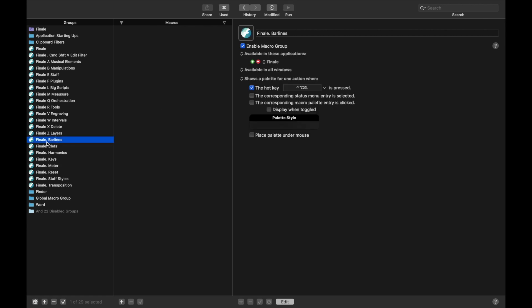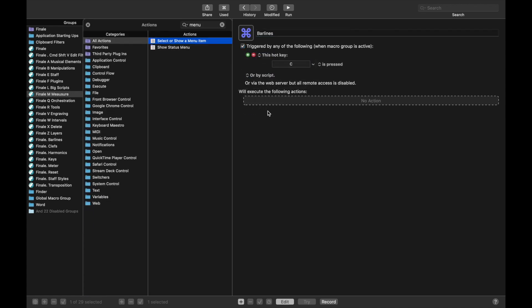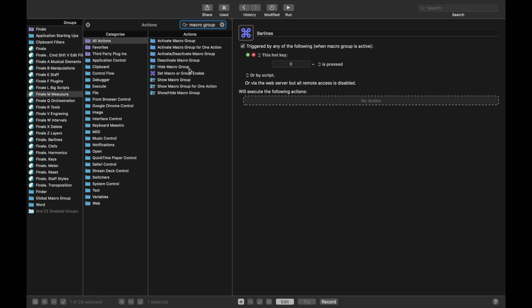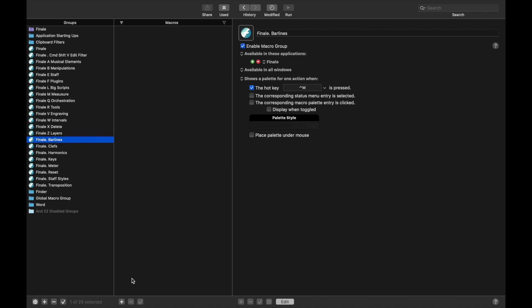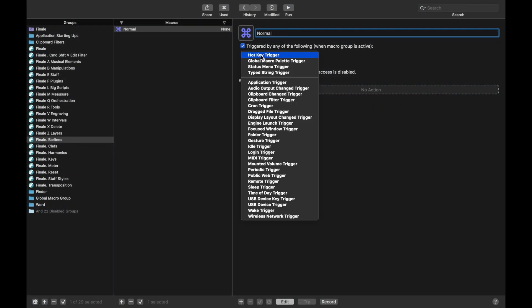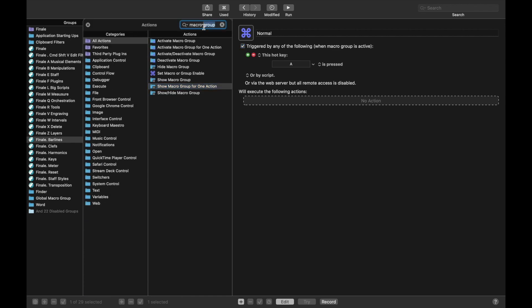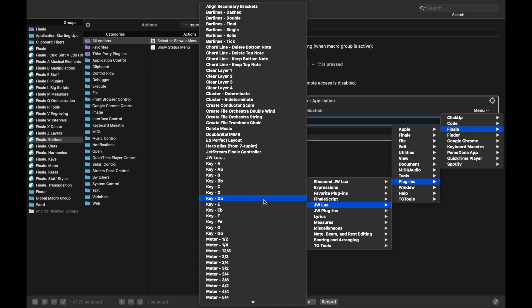You may have noticed there is another category here called bar lines — and yes, we can create bar lines. This one's going to be a bit more interesting and less repetitive. Bar lines is going to be based off the Finale measure tool. Let's create a new macro to call the bar lines macro — we'll call it bar lines, and the hotkey trigger is C. This just opens a macro group for one action, and the macro group is bar lines. Back in the bar lines macro group, we'll create a new macro — it's not going to be a straight menu command. Let's start with normal. We'll have the hotkey trigger A, and we're going to run a menu command: Finale, plugins, JW Lua, bar line single.